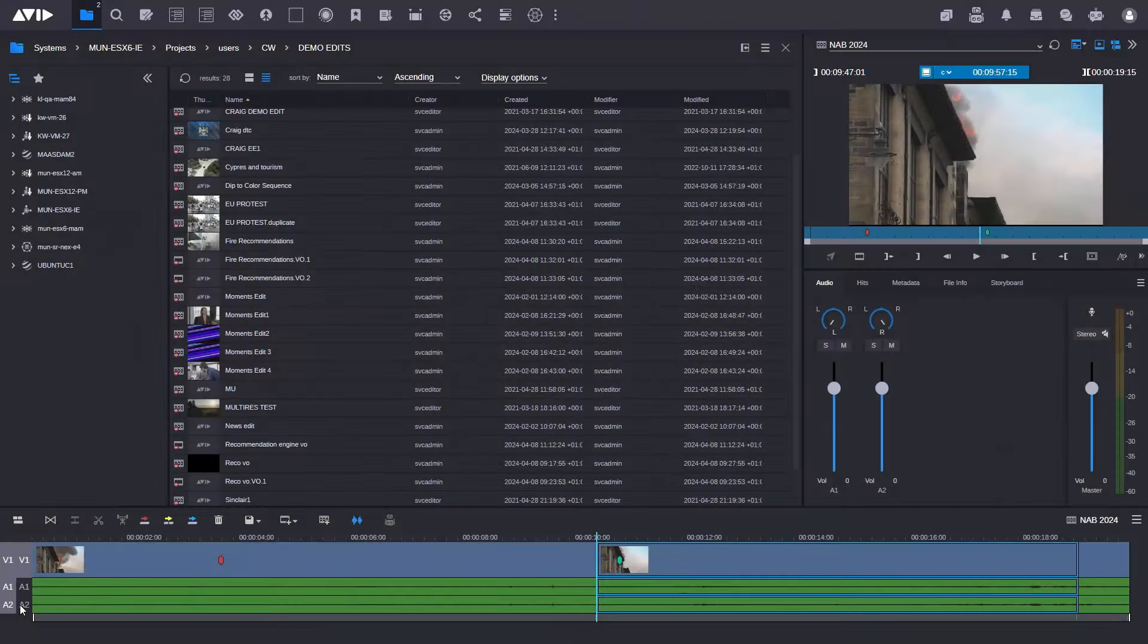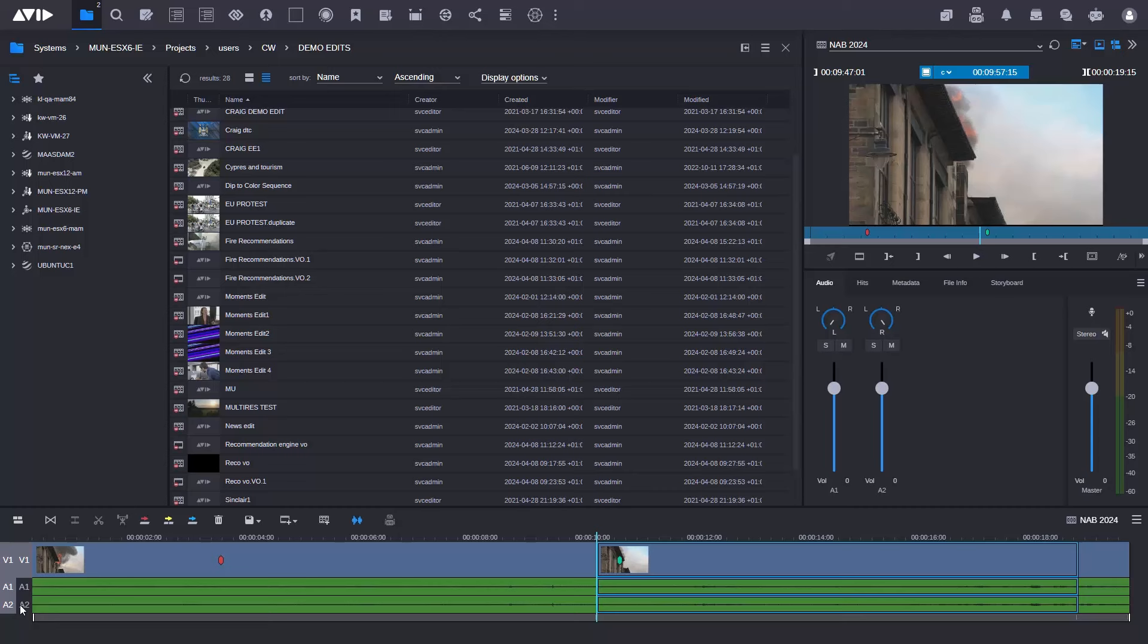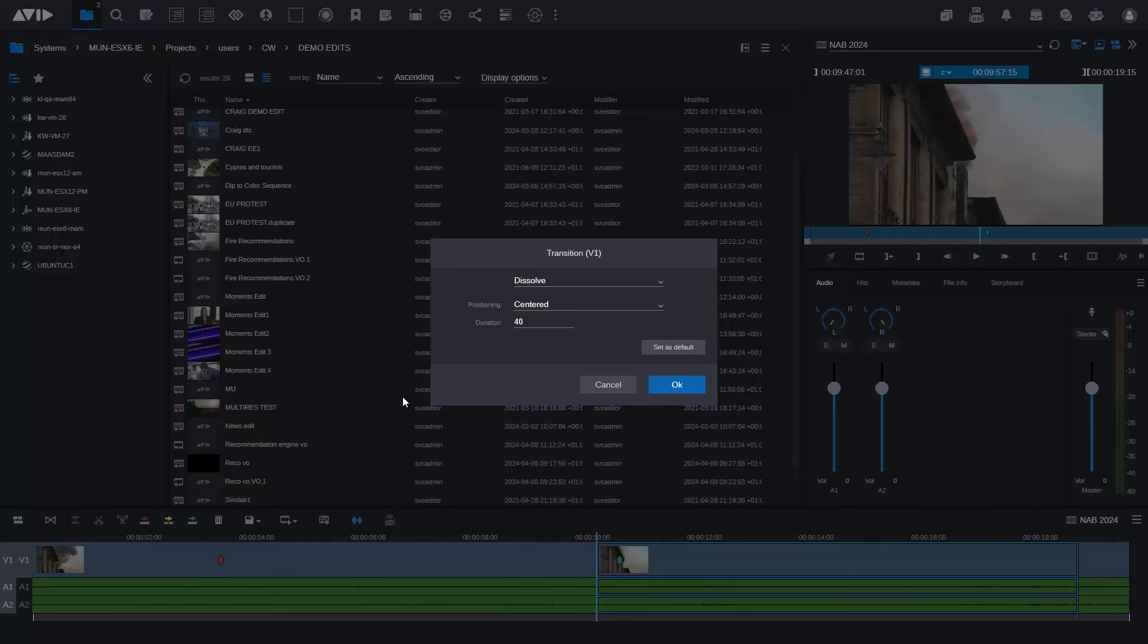Now the first thing we're going to take a look at is in the editing timeline. Editing of course is very important for Avid. In recent times we've introduced audio waveforms into the editing in Media Central Cloud UX and now we're adding the addition of dip to color.